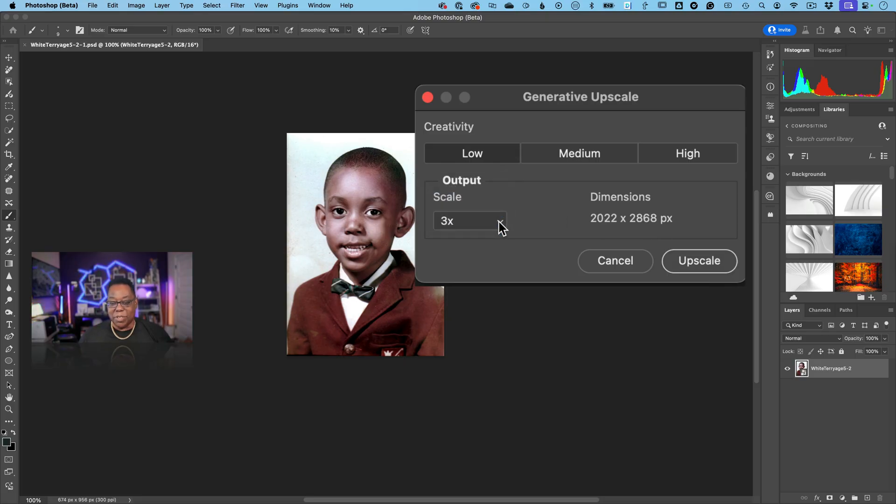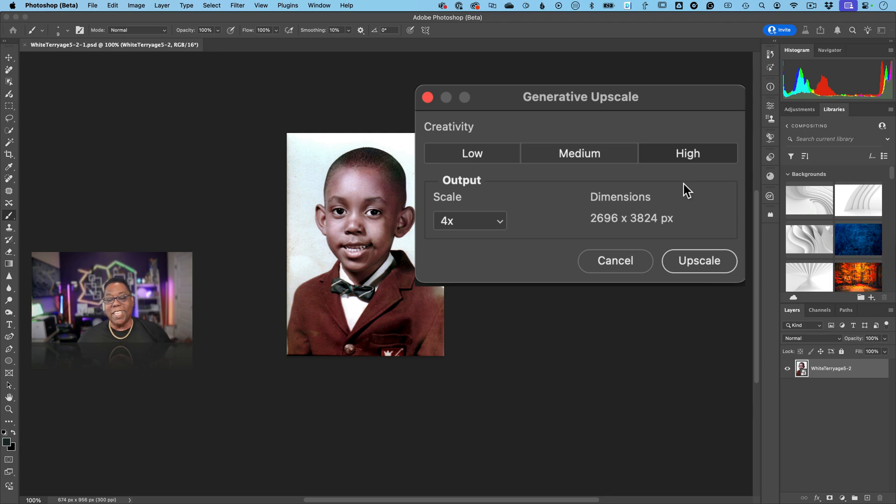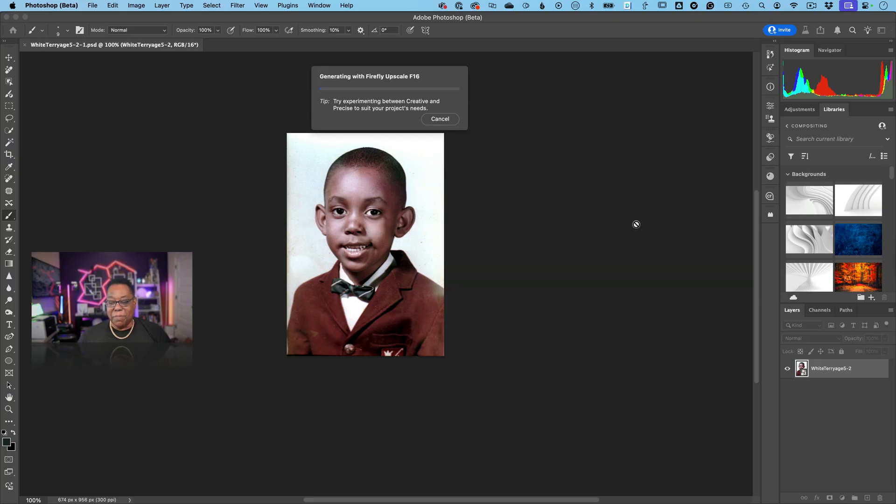Now the other thing that might throw you is there's low, medium and high. And the first time I did this I just immediately clicked high, yeah I want the highest quality. This is not for quality, this is for creativity. I'll explain that in a few seconds, but I'm gonna keep it on low. I'm gonna go ahead and hit upscale and we'll let that cook for a second.